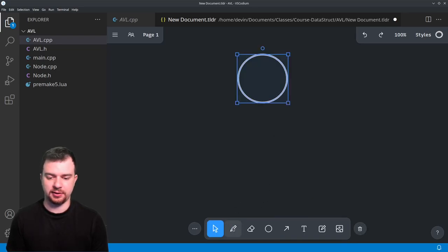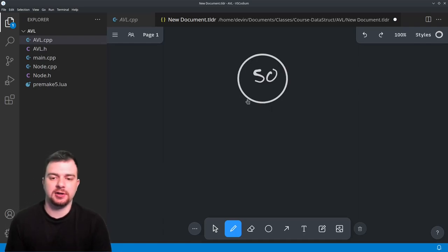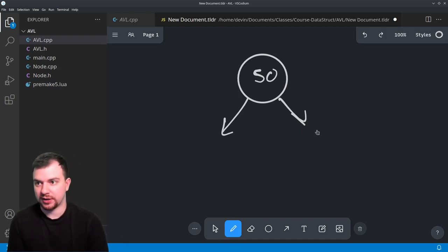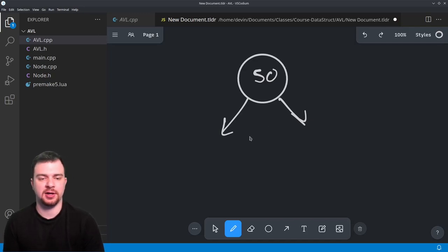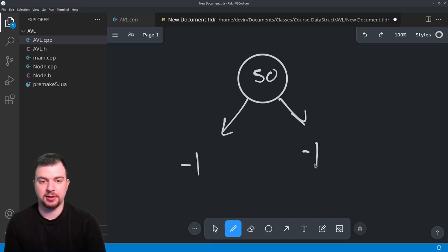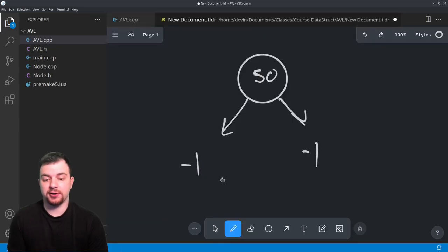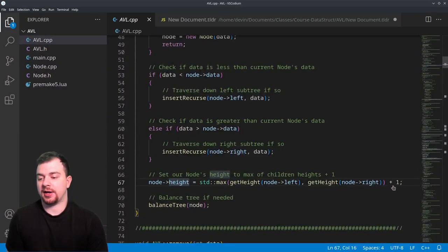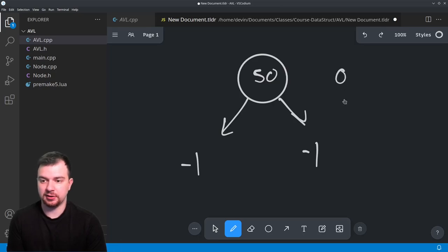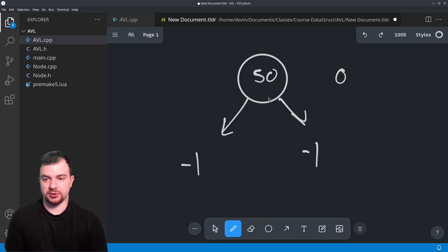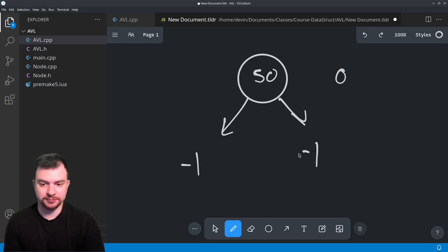Let me illustrate this. Say we have a node with value 50. It has two potential children — left and right — both currently null. Null pointers are guaranteed to have heights of negative one. So to get the height of 50, we call get_height(node->left) and get_height(node->right), take the max — which is negative one — and add one to it, giving us a height of zero. So all leaves have a height of zero because all their null children have heights of negative one.